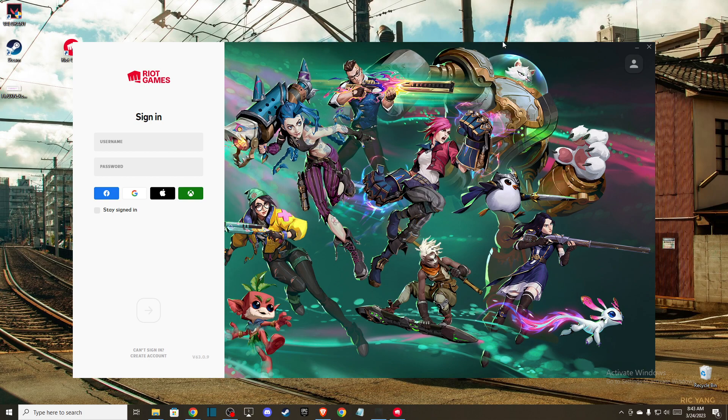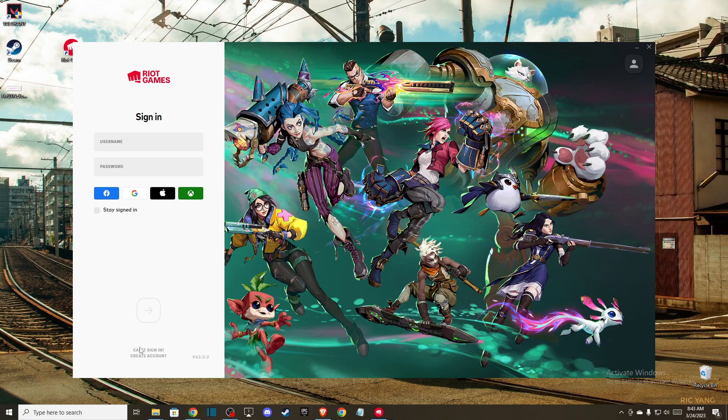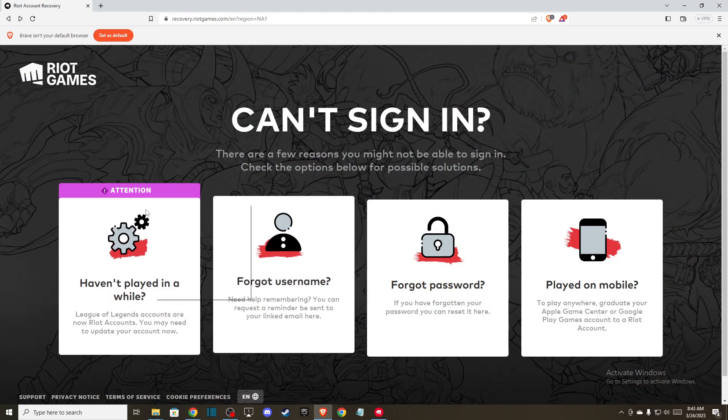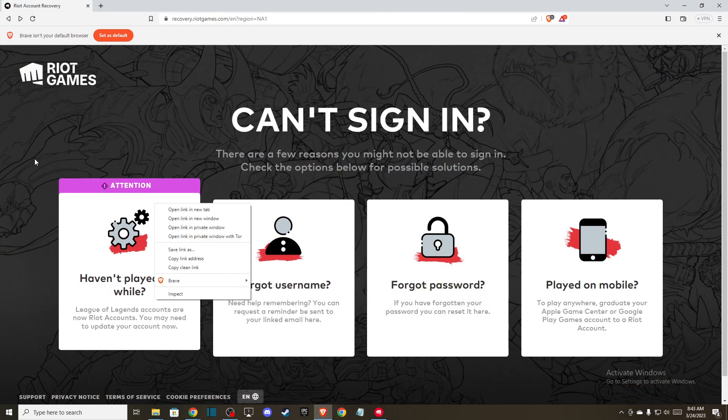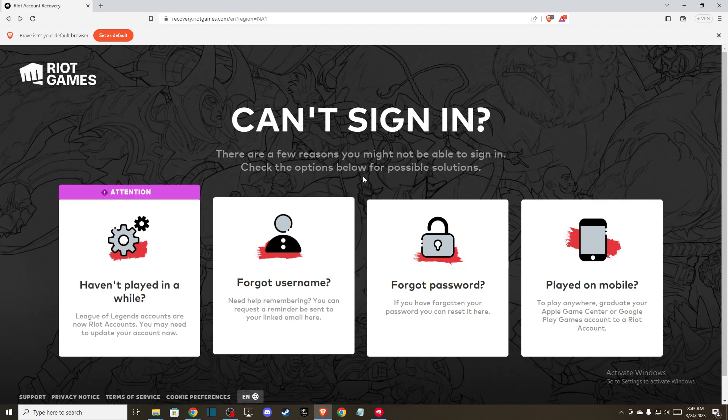So first of all, open up your Riot client and the next thing on the bottom next to this arrow to the right, you should see a can't sign in button. So press on that and you will be redirected to this window.